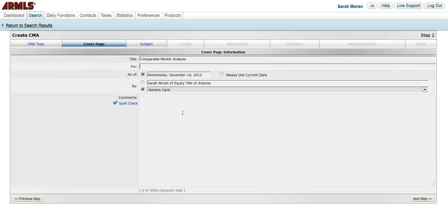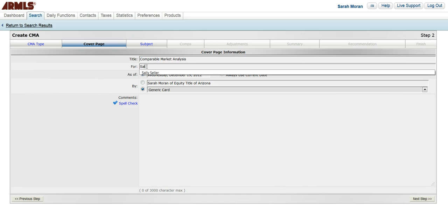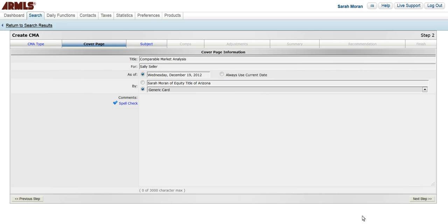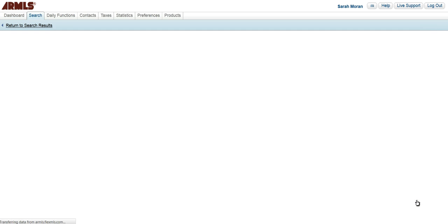Here's my cover page. I can change anything on here. If I don't want it to say comparable market analysis, I can change that. I can put my seller's name here. I have this other information I can choose, and then I can also put in comments if I'd like. I can click on the next tab, which is subject, or I can go to the bottom to next step.